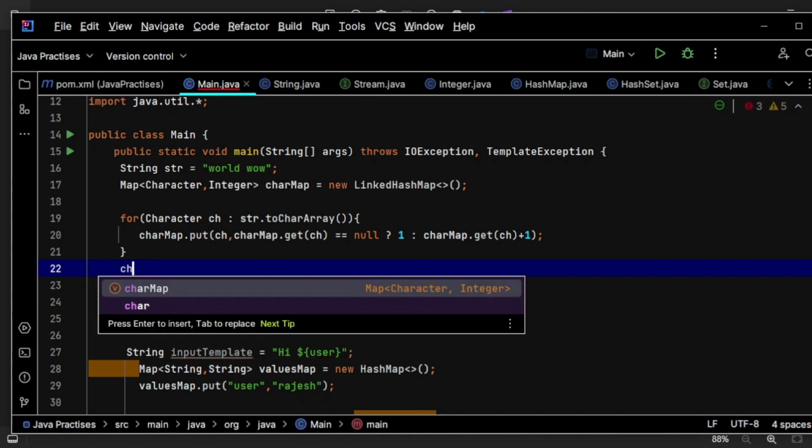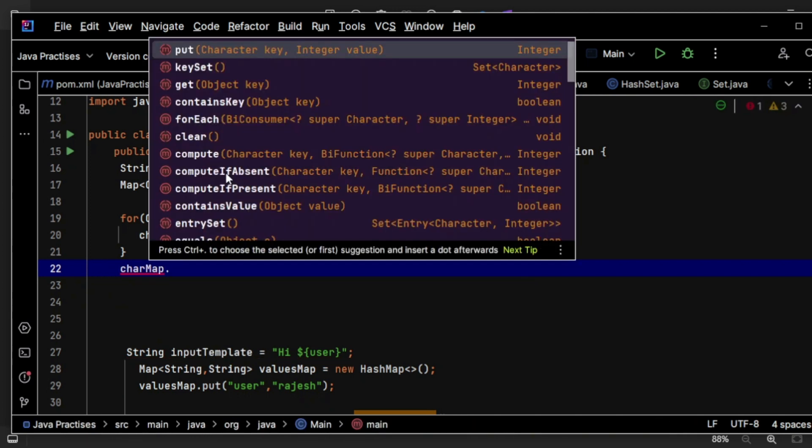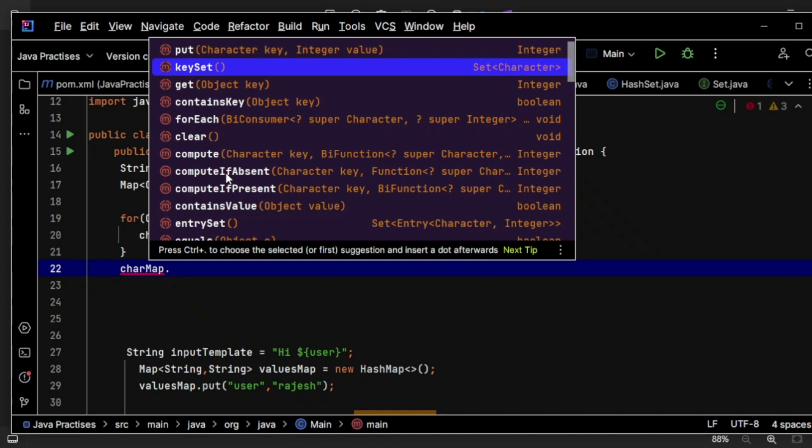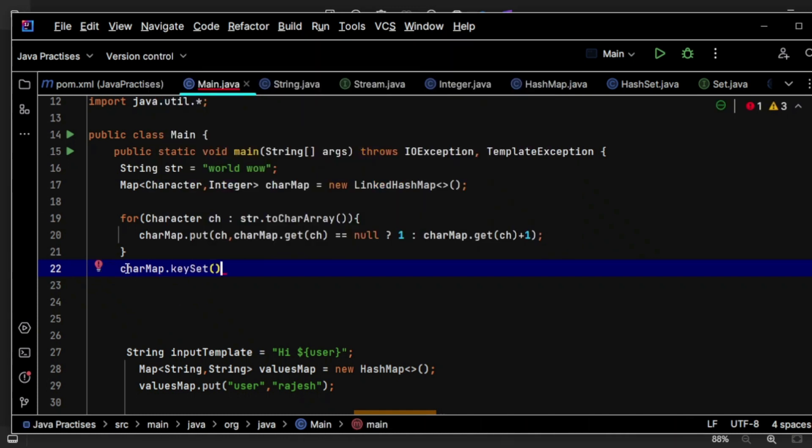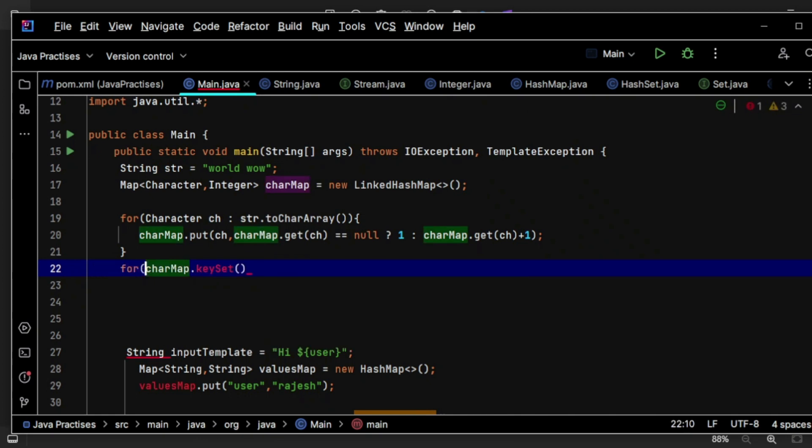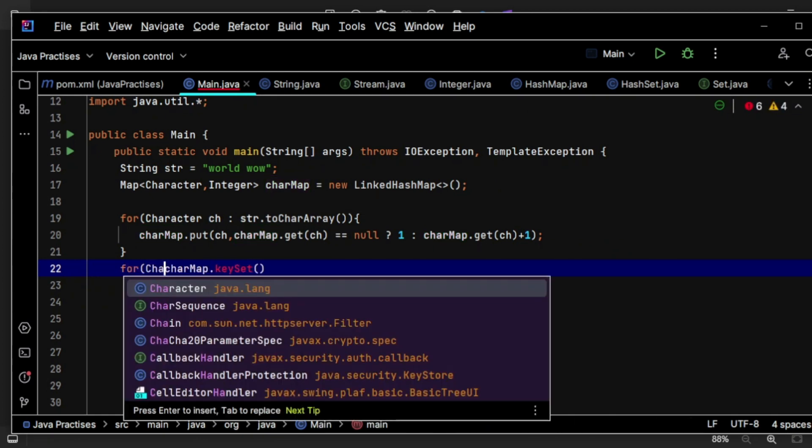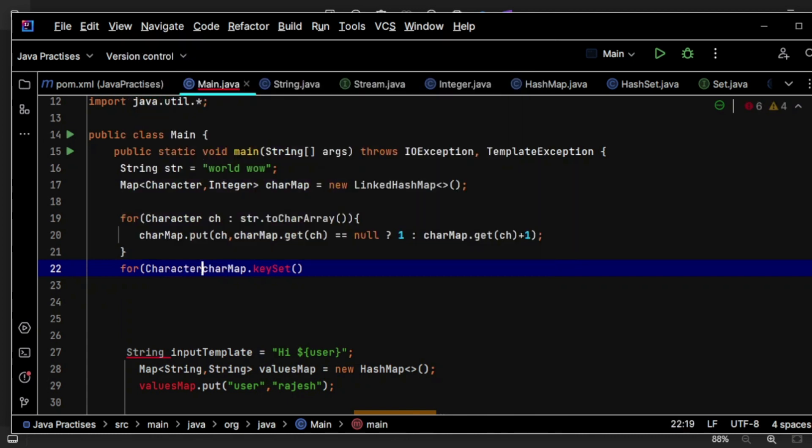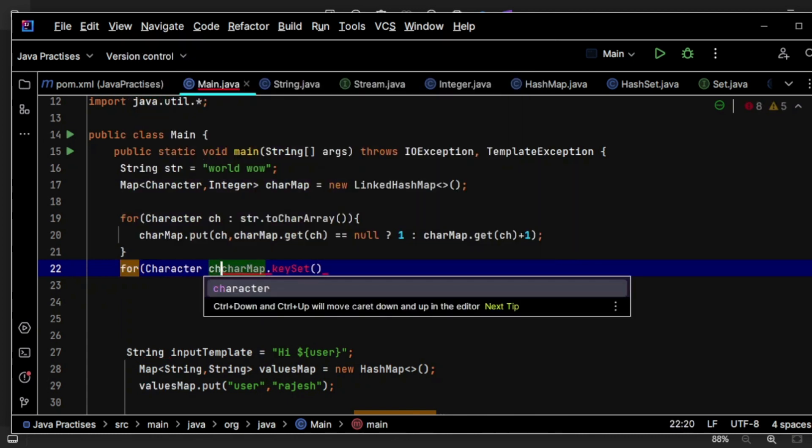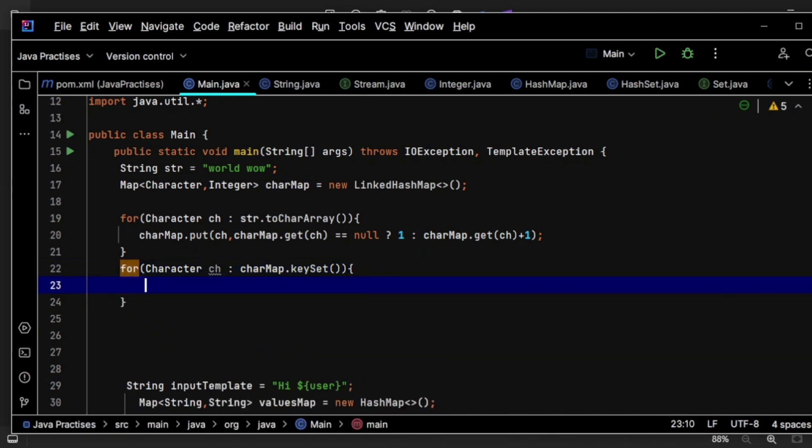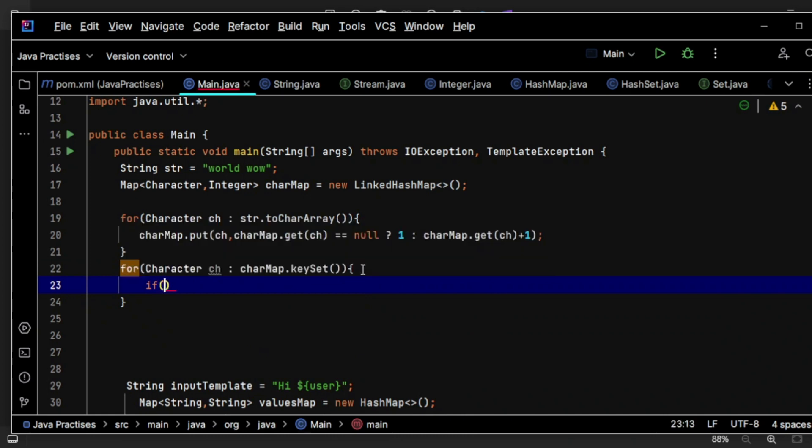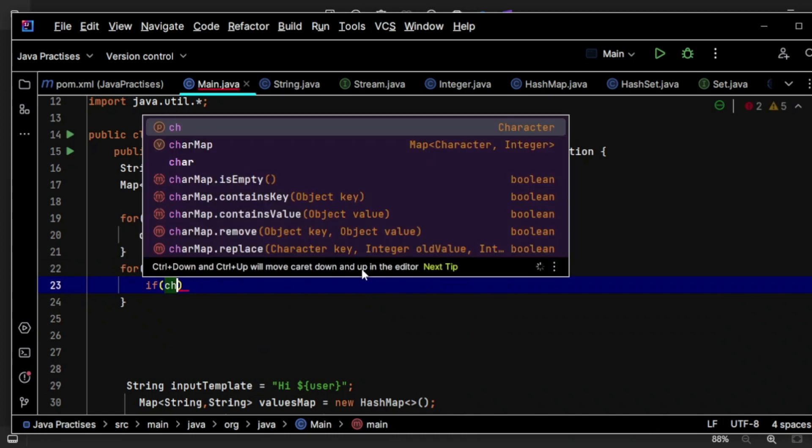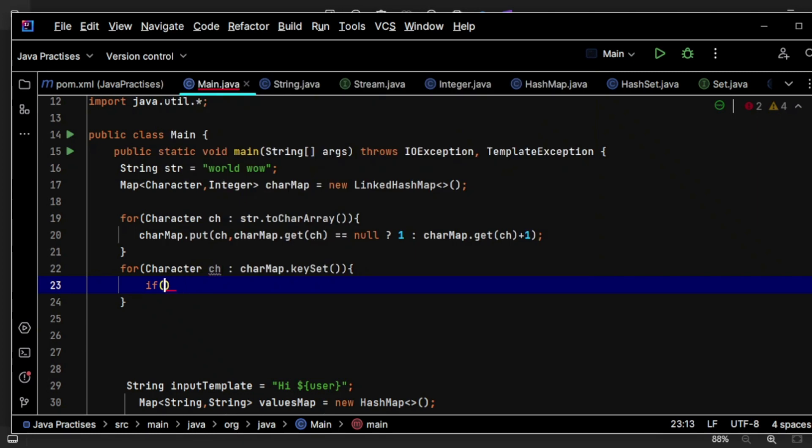So for character ch in characterSet, I am iterating that set. And if characterMap.get of that particular character equals one, not ch.get, sorry, charMap.get of that character.